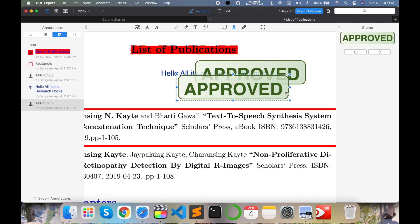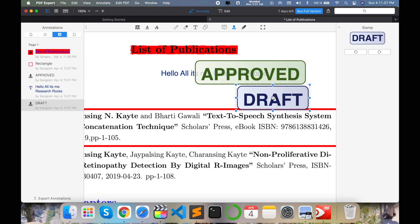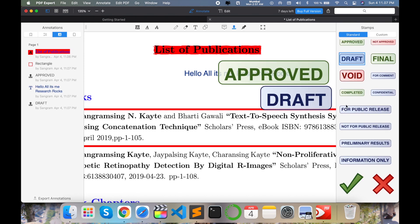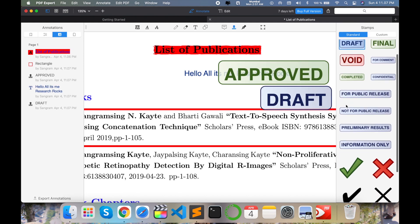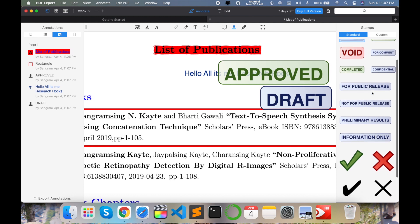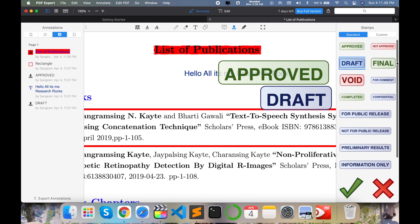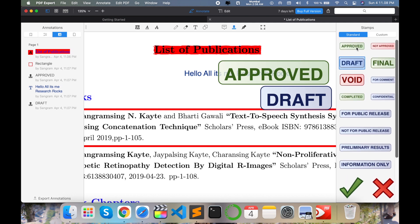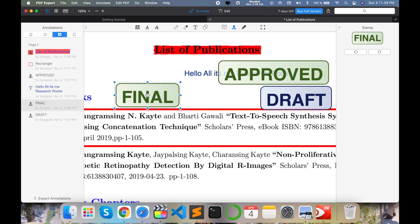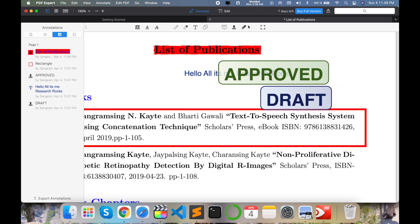Some second approval options also available here, like stamp. Stamp you want, like a draft stamps are available here, for public release, primary result related information, final, or approved. Just simply final, you use this one, final is this function. You can very easily use this one.